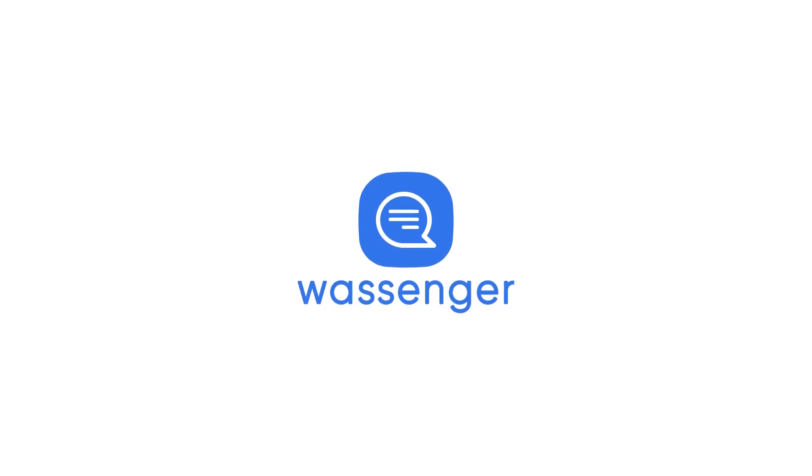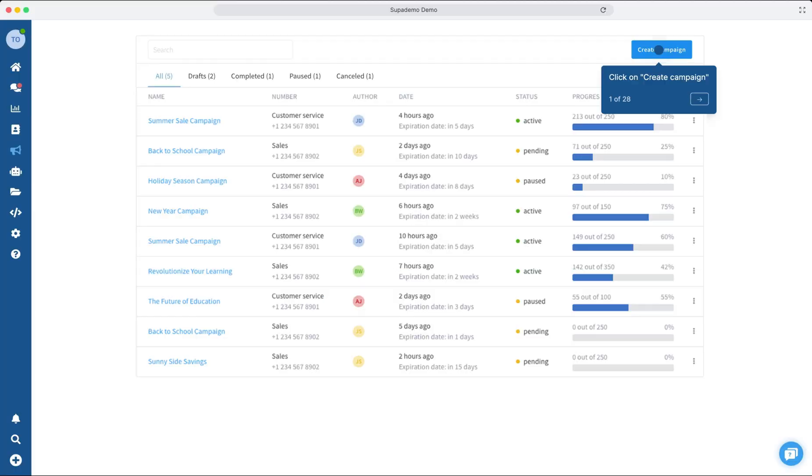Hello, and welcome to a new video of Wassinger. Today, we will show you how to create a WhatsApp campaign.